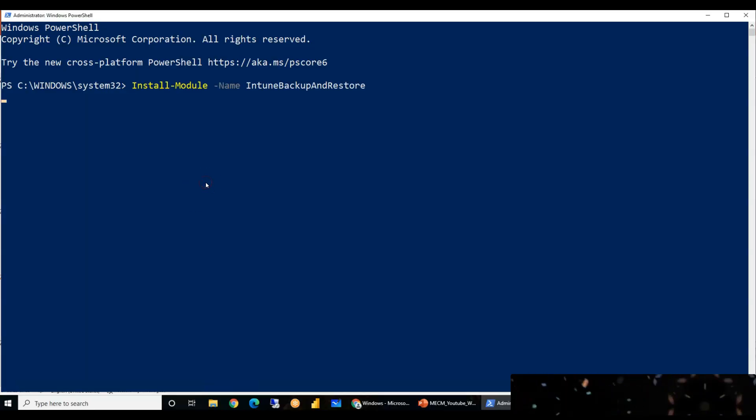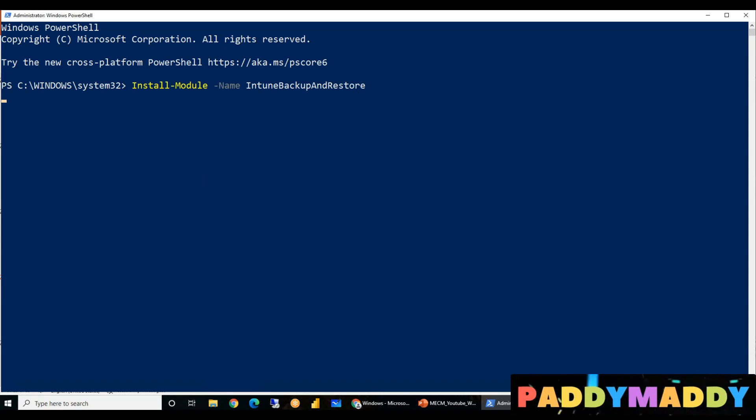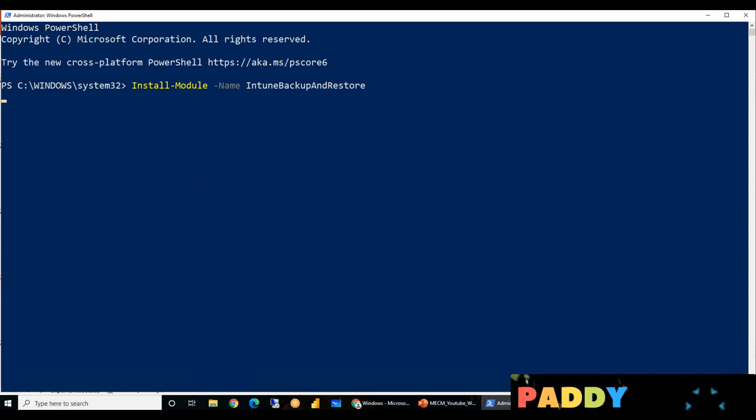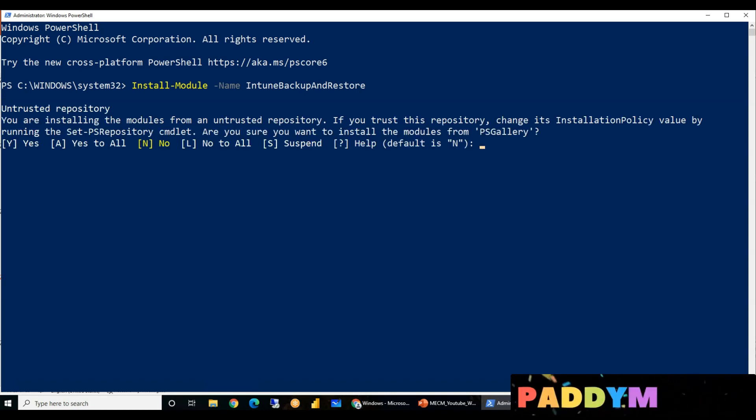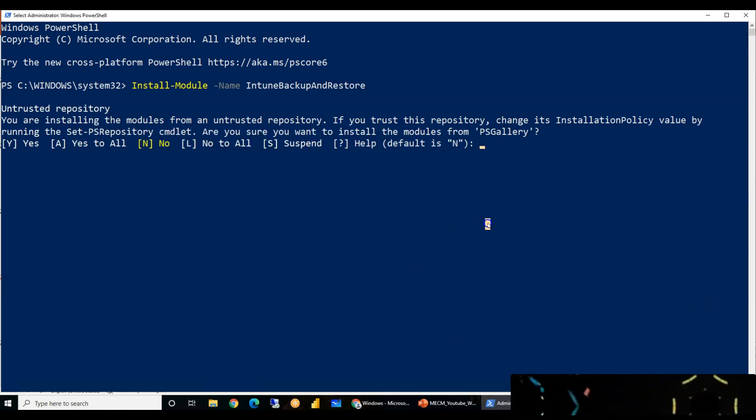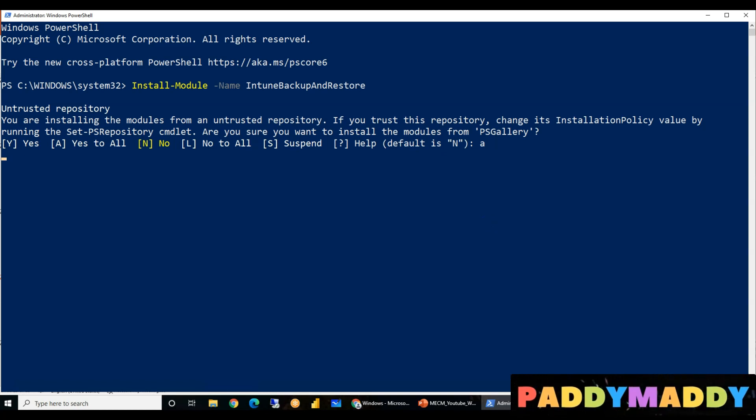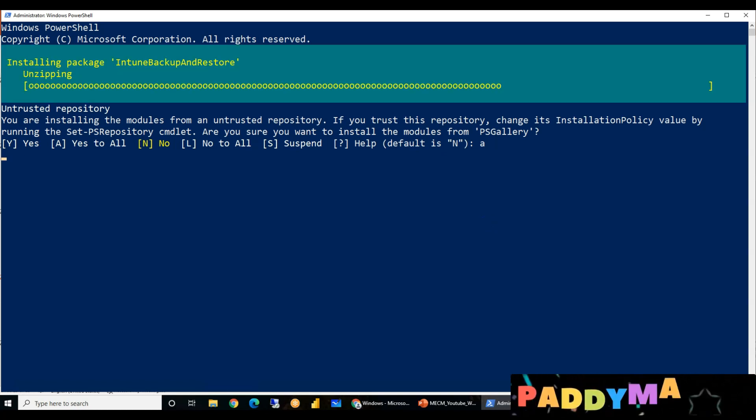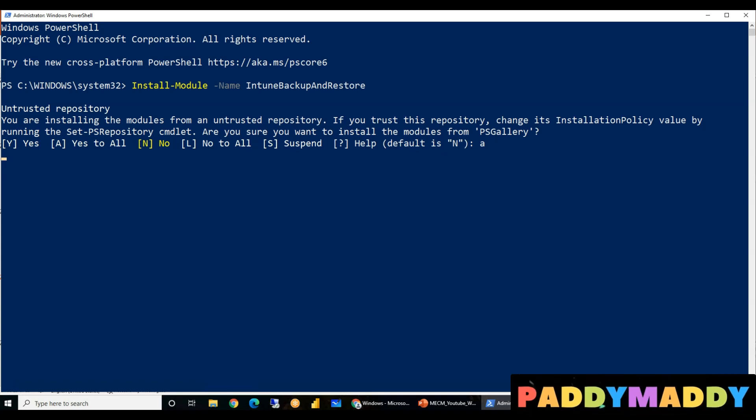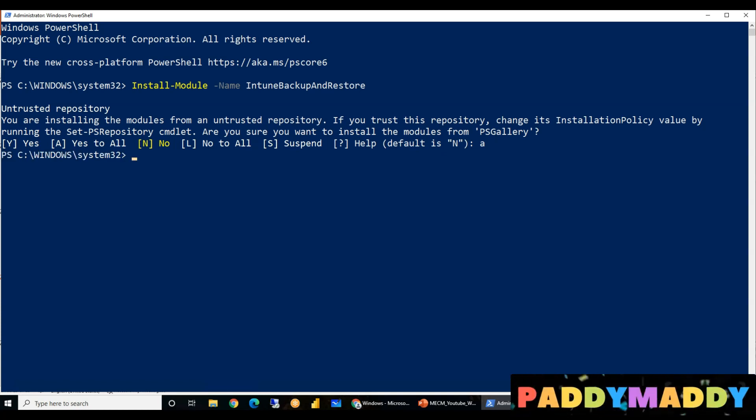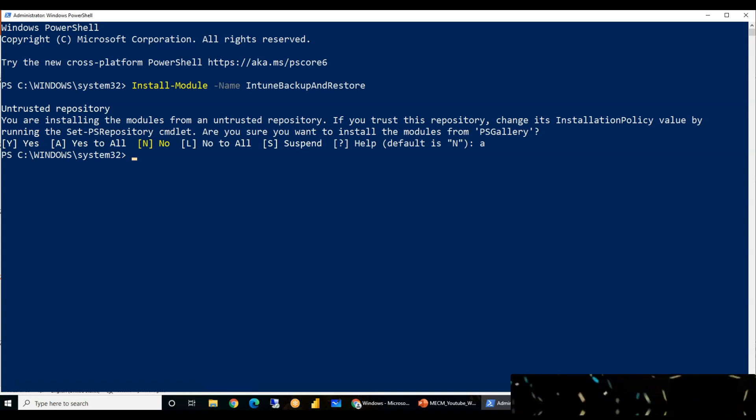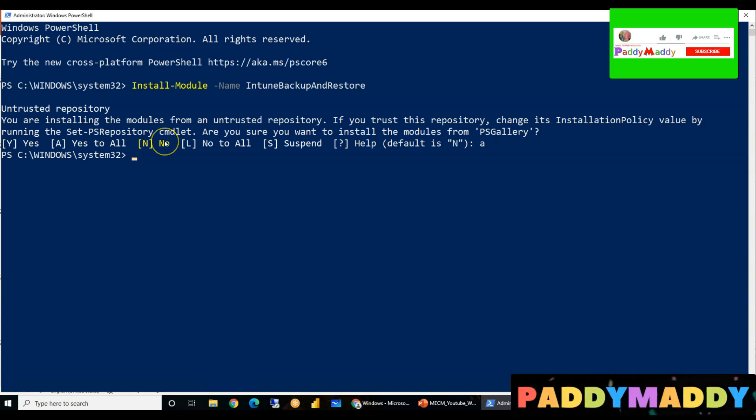I'll be entering the installation module called Microsoft Intune specific. This is a module which needs to be installed from a PS repository. This is a different place where the script is actually stored. Since it is a non-trusted one, I'm just trusting everything here so that the specific module gets installed in my local machine. And after that, I need to actually connect it.